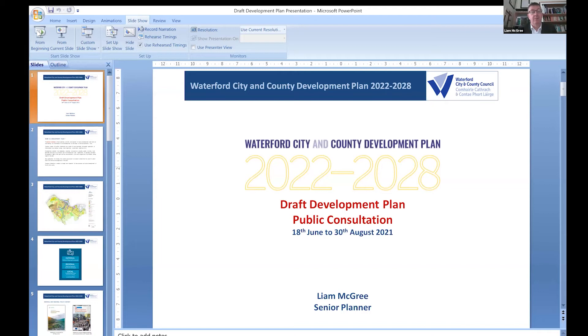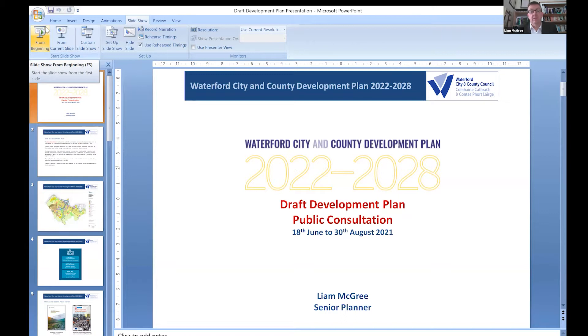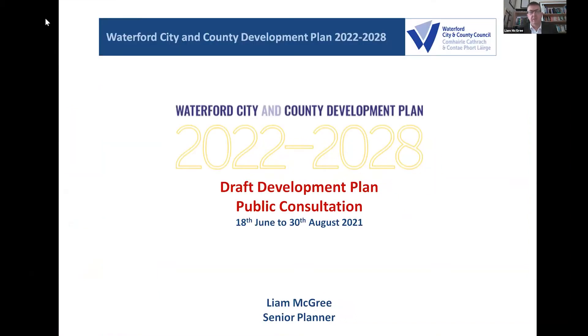Welcome to our public information session. I'll run quickly through the process in terms of what we're doing at the moment with the development plan — how we go about making a new development plan and what the background of that is. That sets the scene for this evening's session, and we're here to then answer any questions you might have.